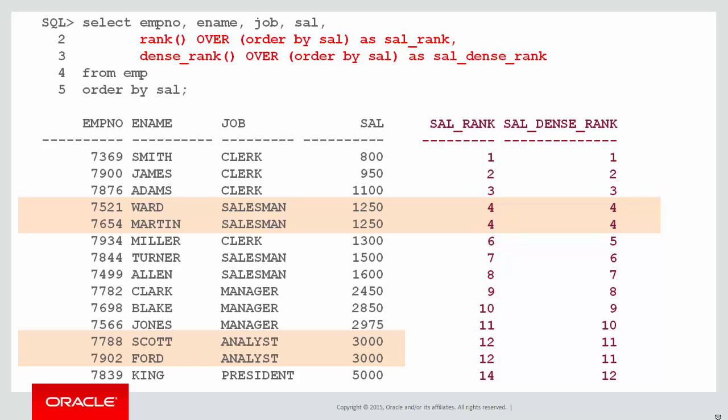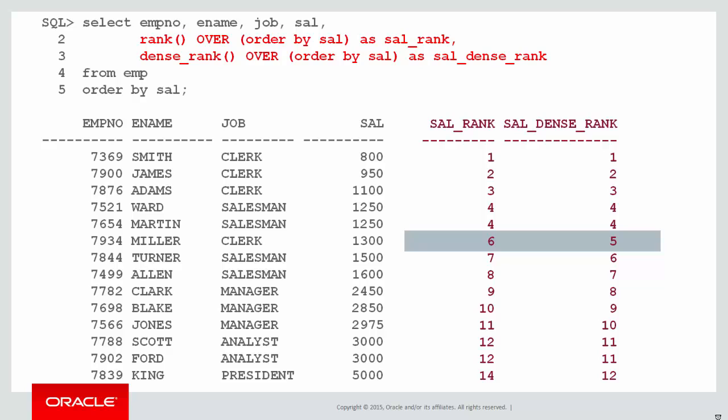You can see that both RANK and DENSE_RANK gave the equal ranking value of four for Ward and Martin. But it's where the numbers pick up afterwards. For ranking we skipped ahead to six and for DENSE_RANK we jumped just one to five. Once we get to the bottom of the table you can see the impact that has. RANK will end up with a high rank of the number of rows in your results set whereas DENSE_RANK may be less.